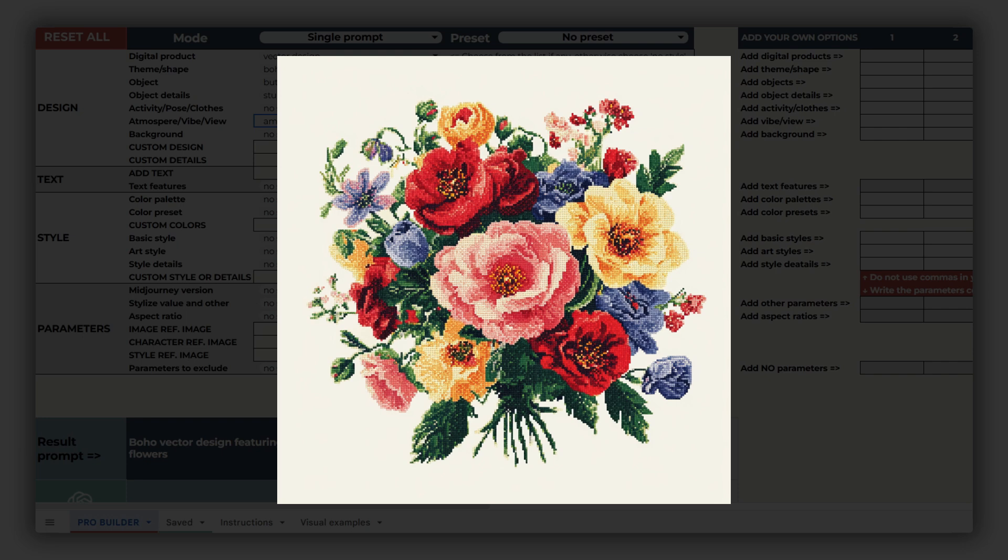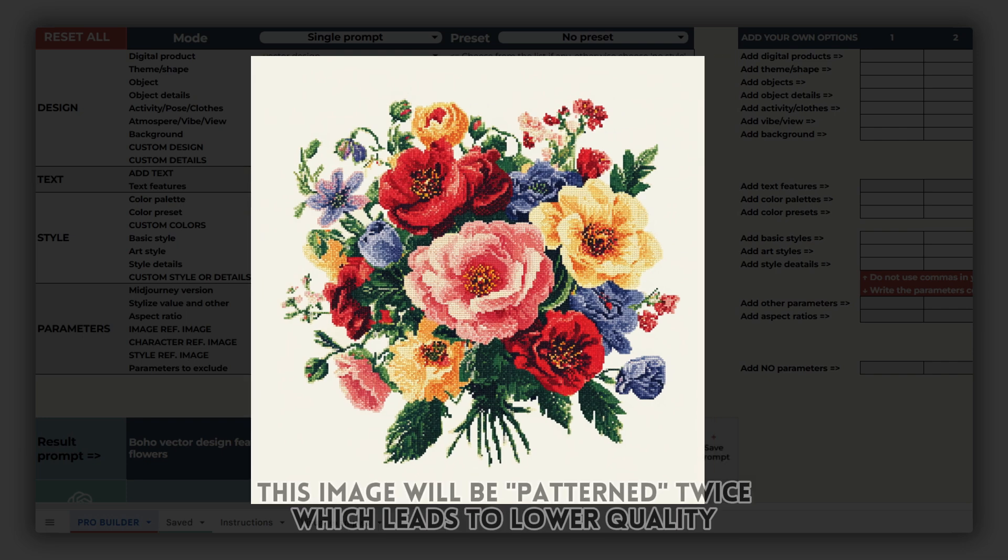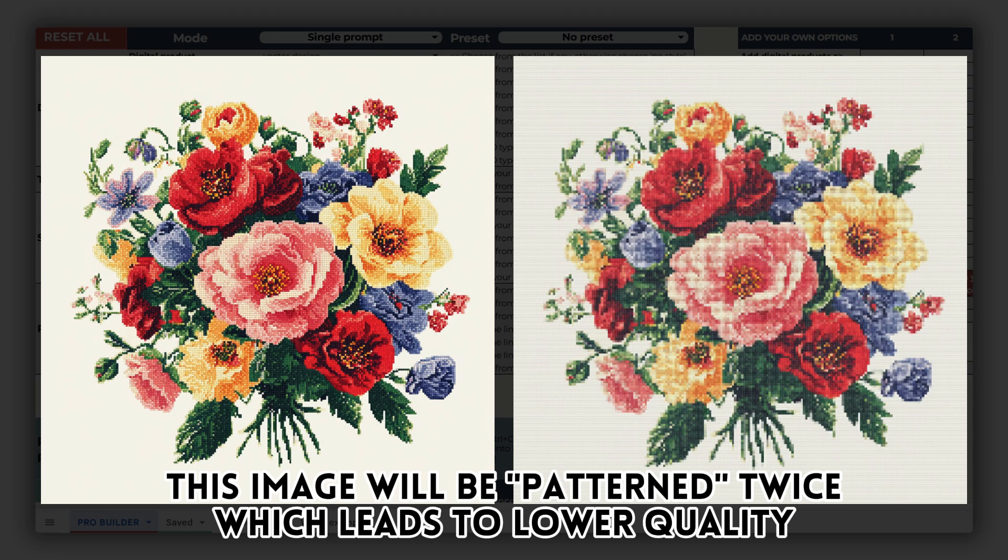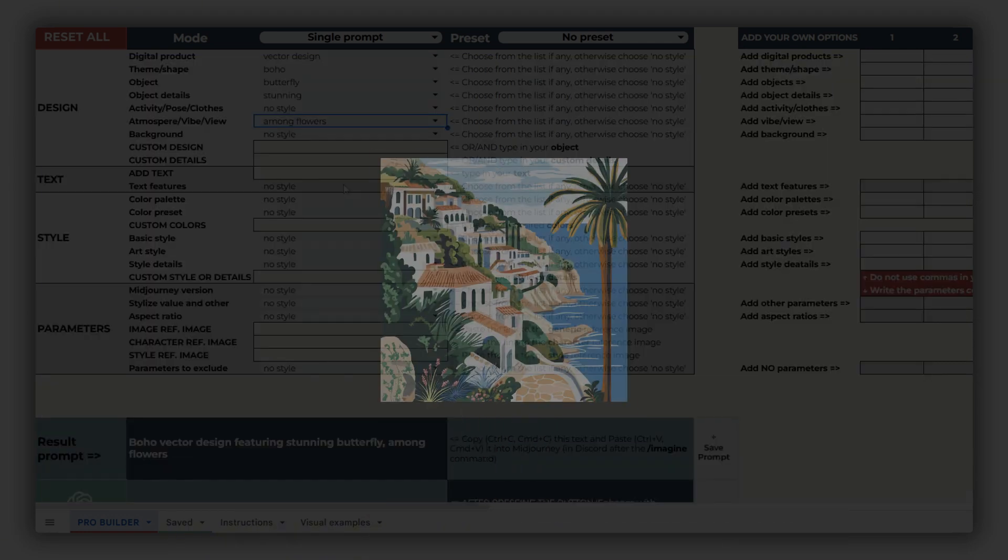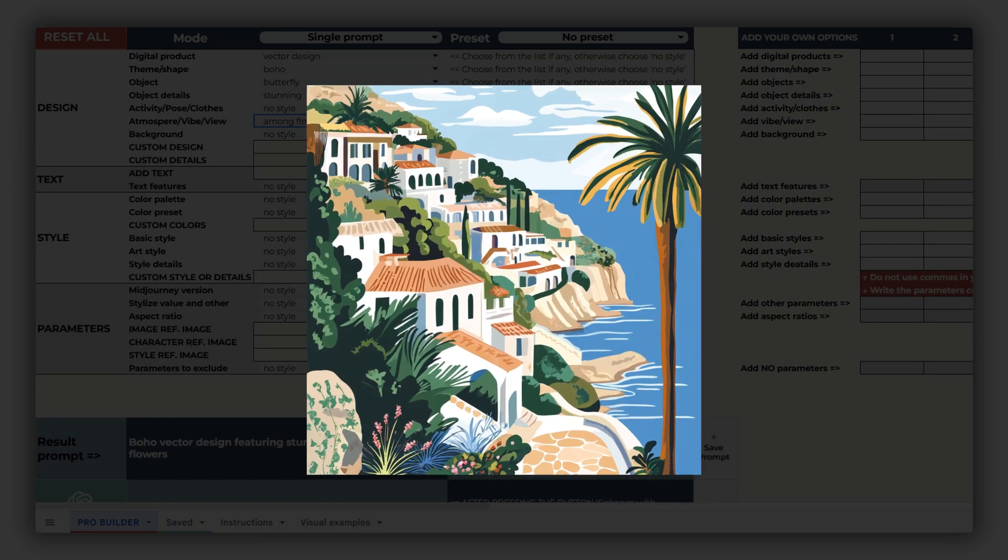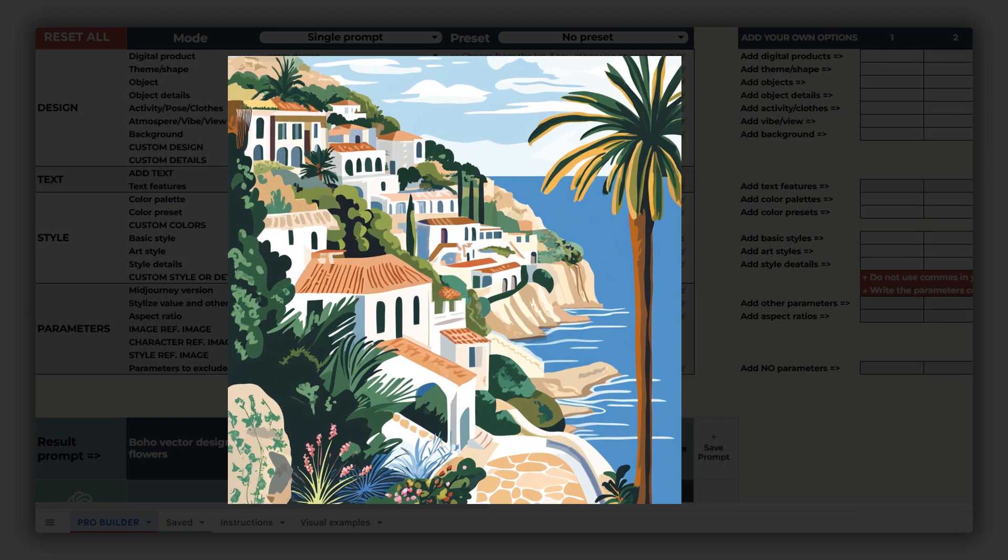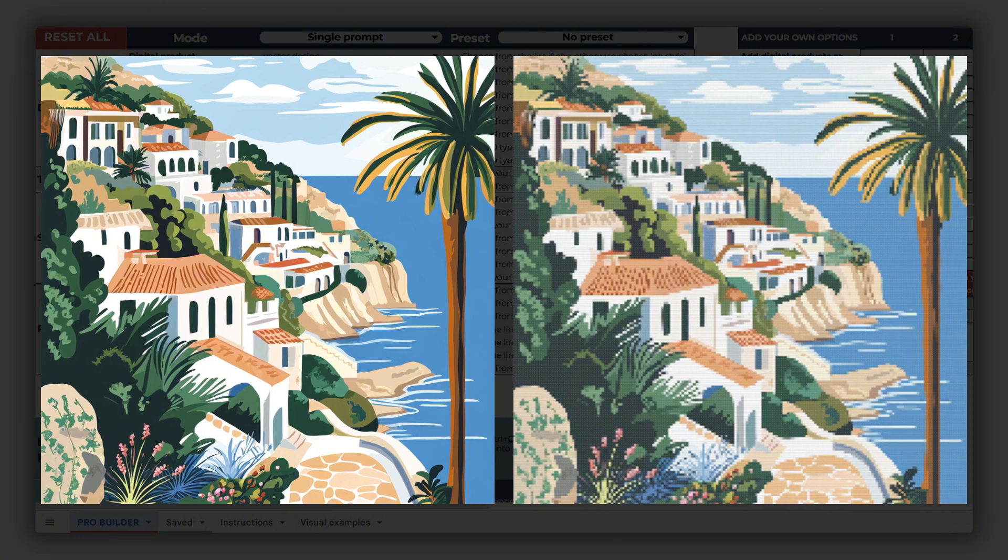While the result might look like a cross-stitch pattern, this image won't be usable for this purpose. Instead, we aim to create something like this. And you'll learn exactly how to achieve it in just a moment.